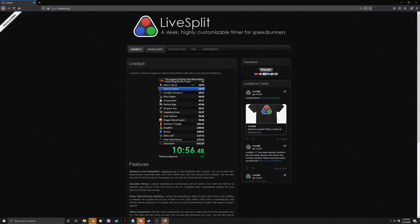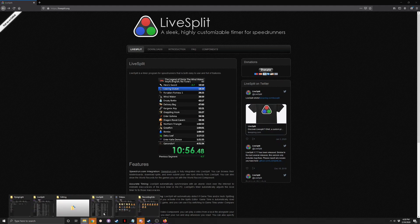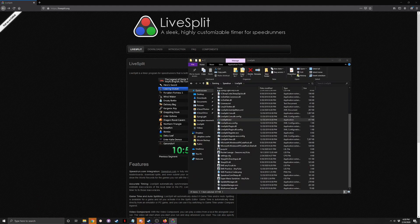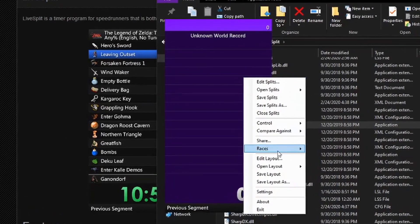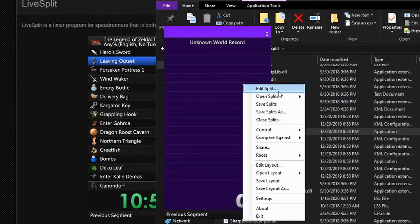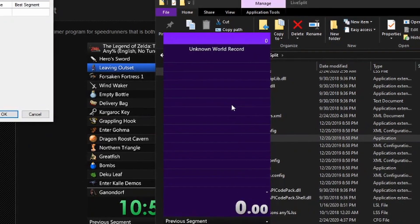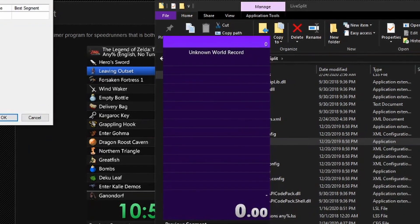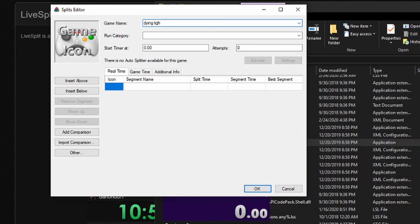Once you have it downloaded, we're just going to open that up real quick and get a new split. Then we're going to go to edit splits, right click on it, hit edit splits. Then here in game name, you're just going to type in Dying Light and it should pop up a dropdown.